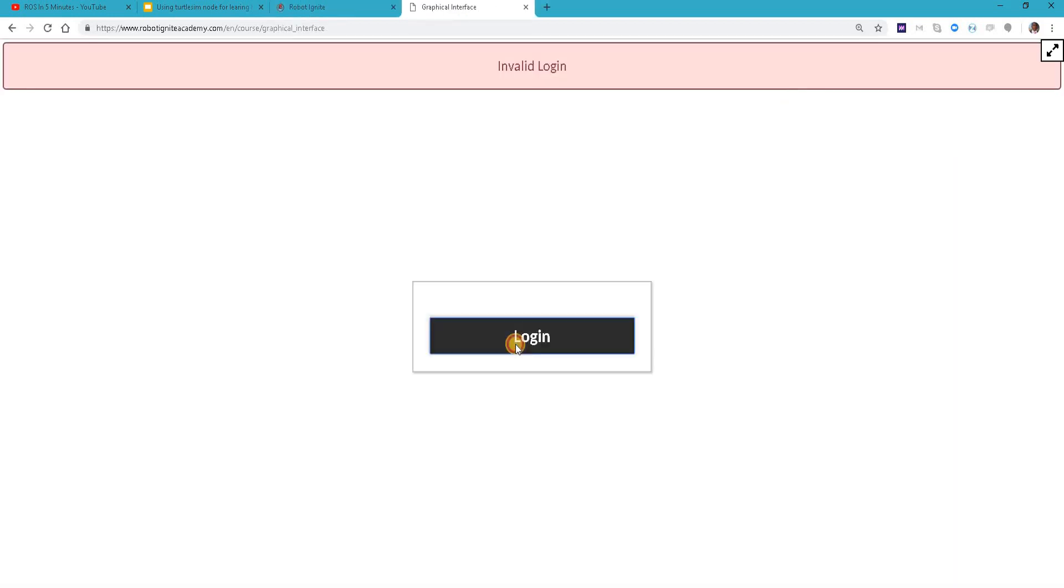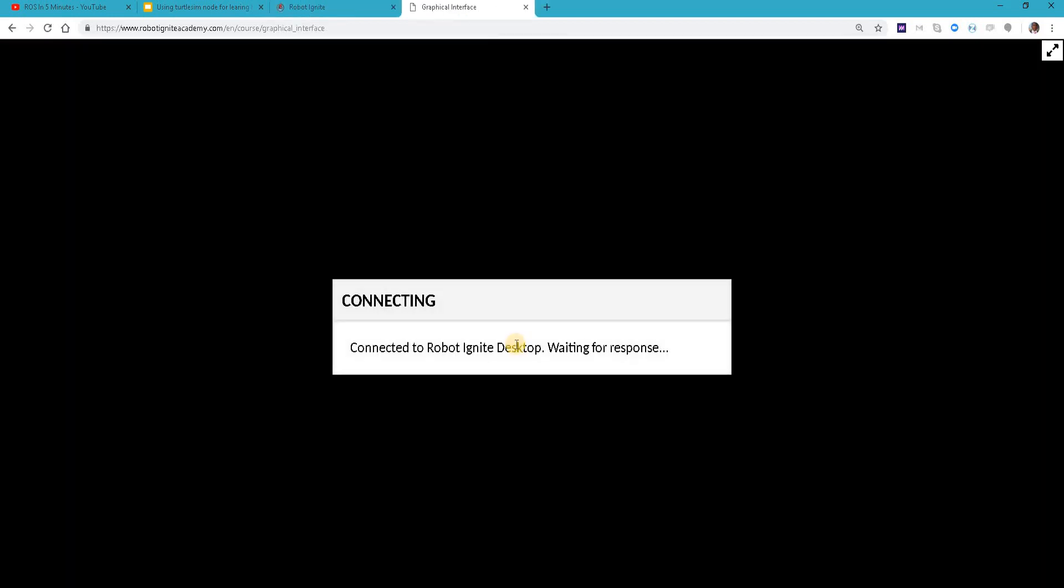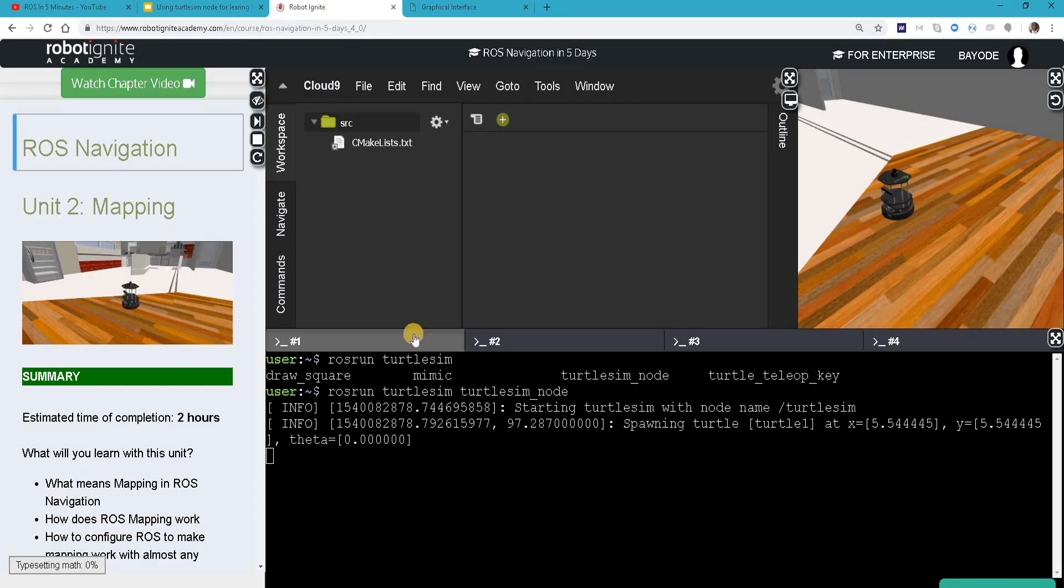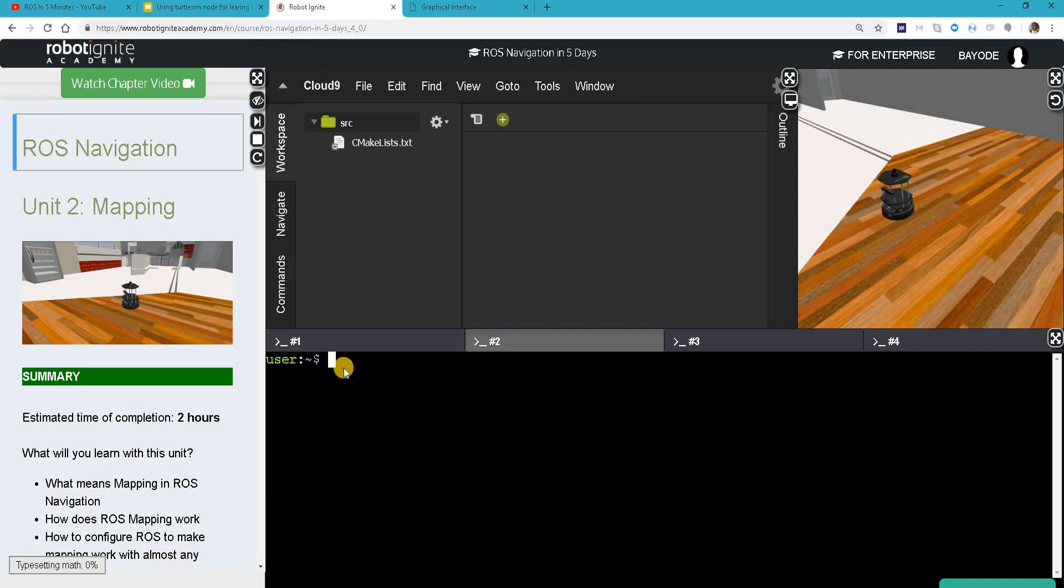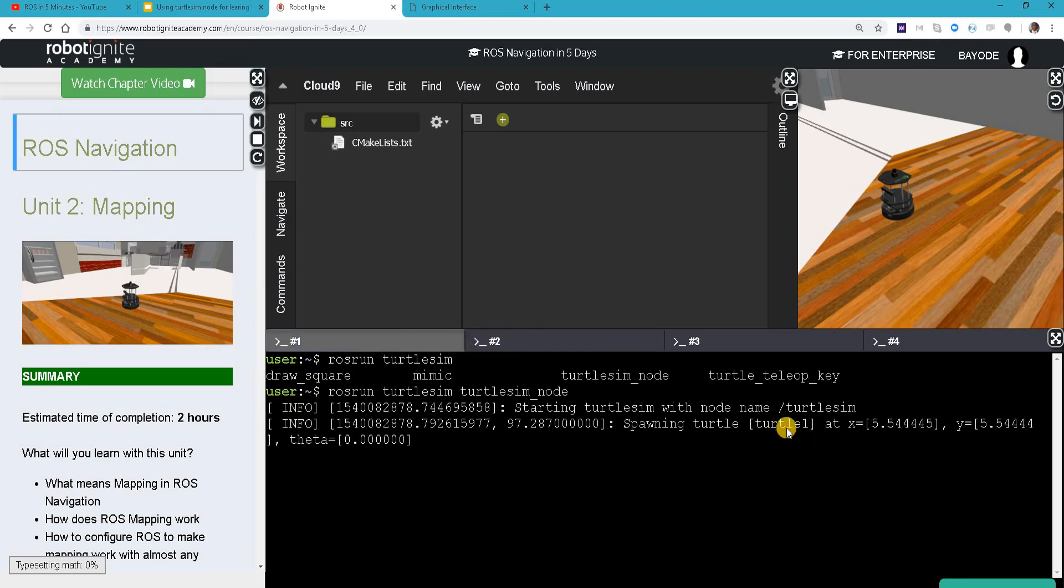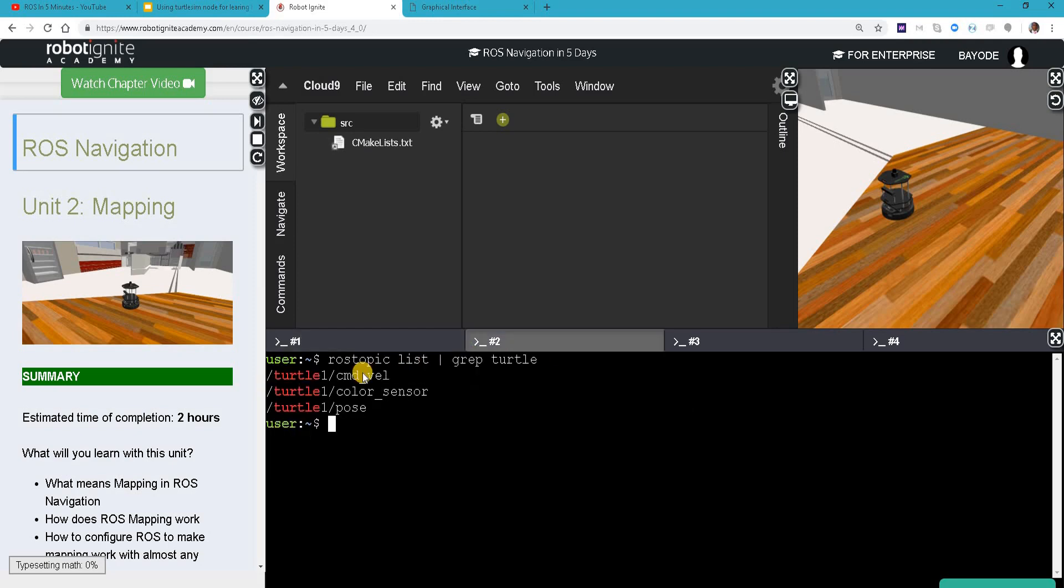We have our turtle spawned. Now we want to see what are the basics of ROS that we can learn using this simple turtle node. Of course the most basic one is the ROS topic. We say list and then in this case we will filter for turtle. So we have three topics here based on turtle one: command velocity, color sensor, and pose.